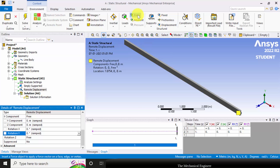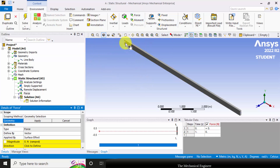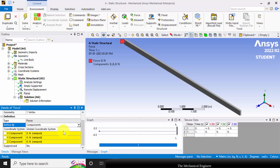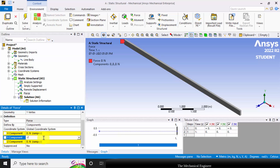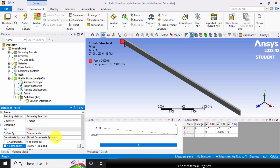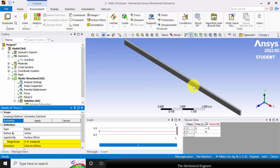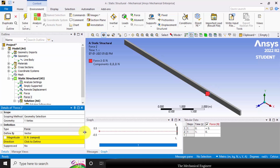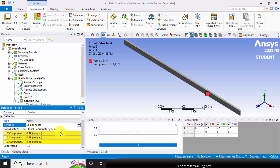So now I have applied the simply support and remote displacement. Next I am going to apply the force. Go to force and select the vertex, click apply. I am choosing component, and I am applying a negative y direction force of 20 kilonewtons. Next again go to force, choose the next vertex, click apply, choose components, and in the negative y direction I am applying a load of 40 kilonewtons.